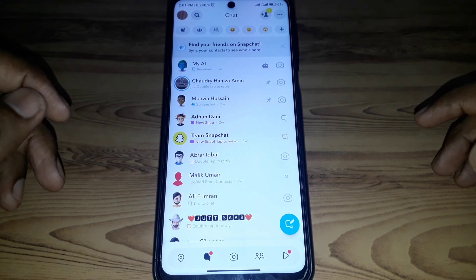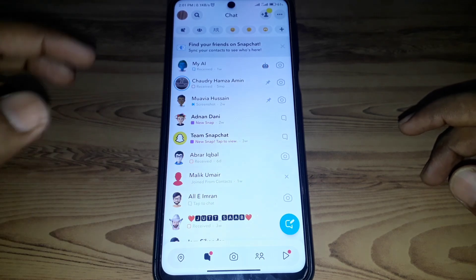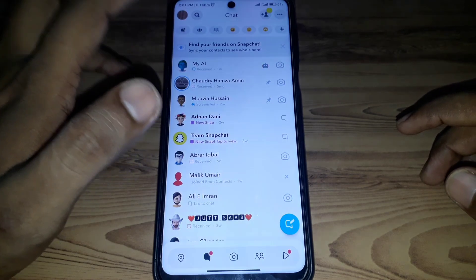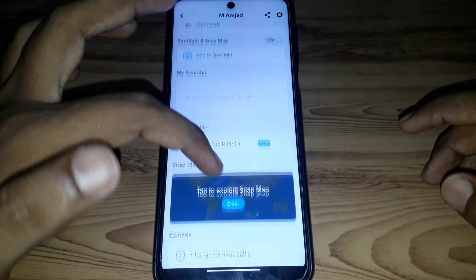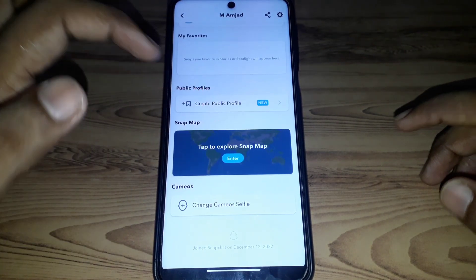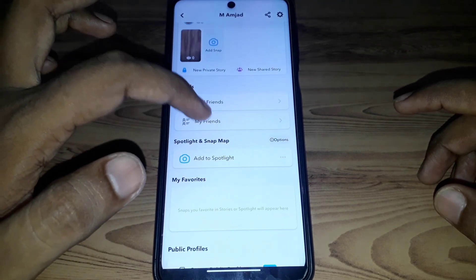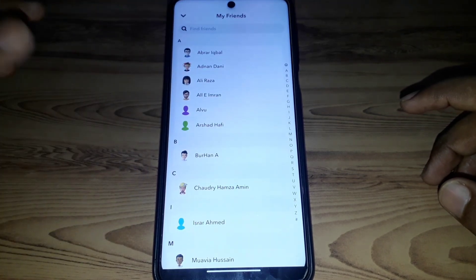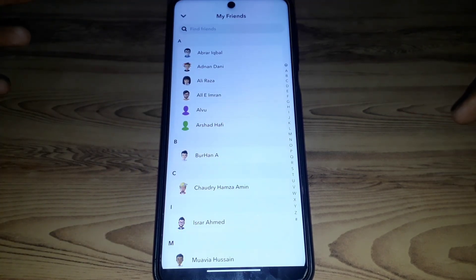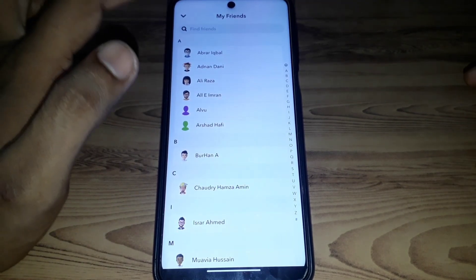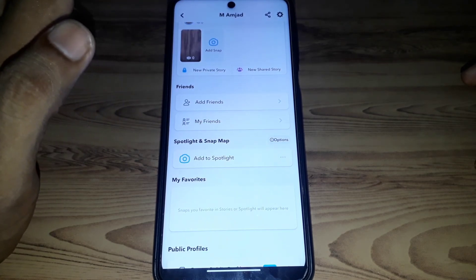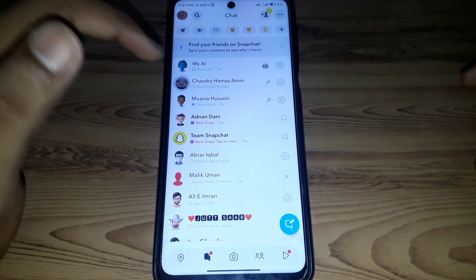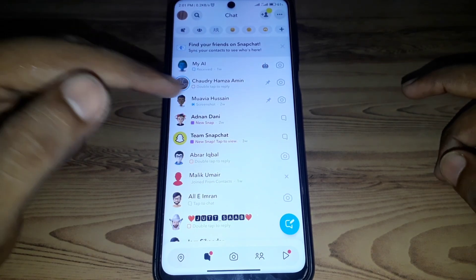After that, go back and check your friend list. If that person is not available in your friend list, that also means that person has unadded you on Snapchat.